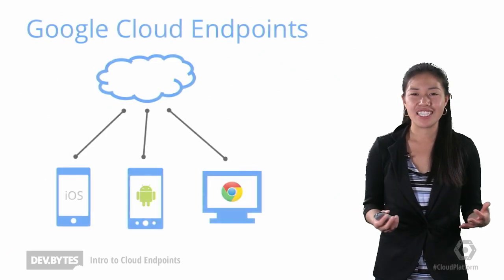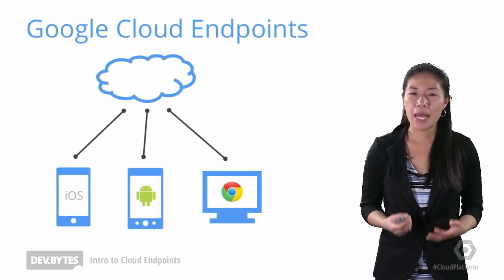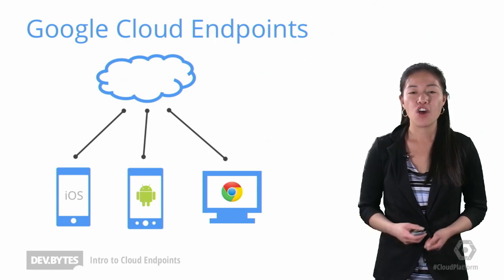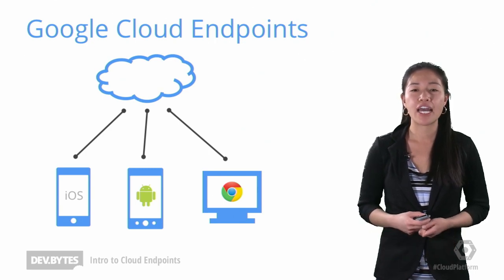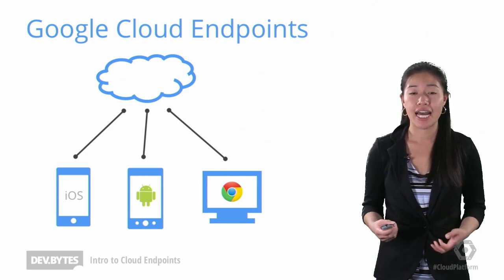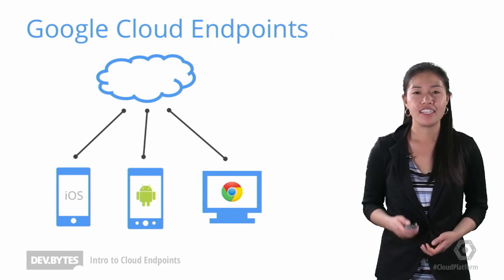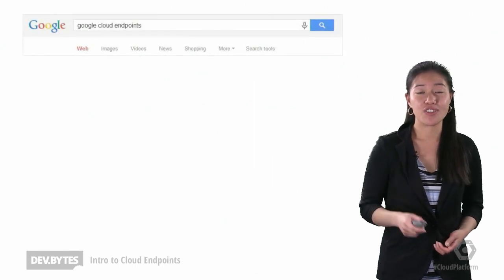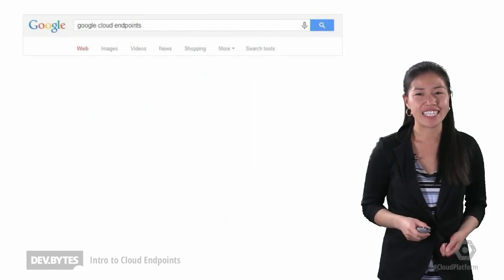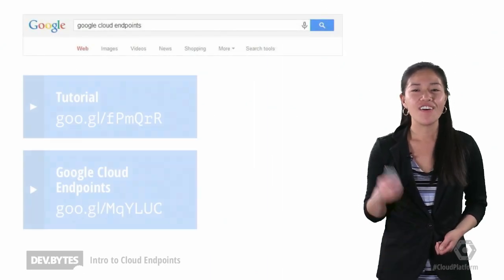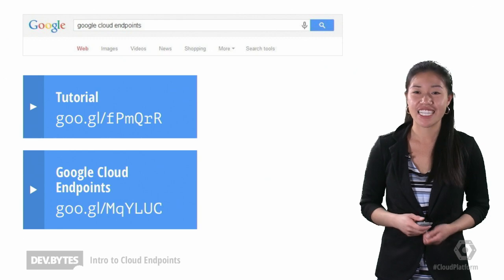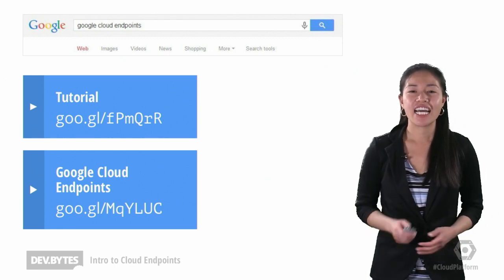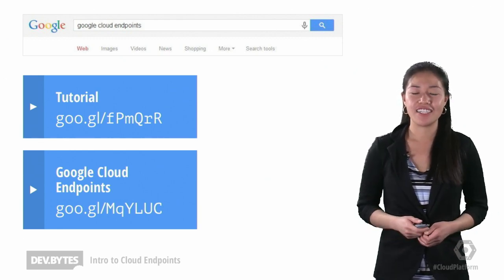As you can see, Google Cloud Endpoints is a straightforward way for you to build a shared backend for your Android, iOS, and web clients. And if you have that browser still open, you can search for Google Cloud Endpoints now, or you can use the links here. Next time you have that great idea, now you know what to do.